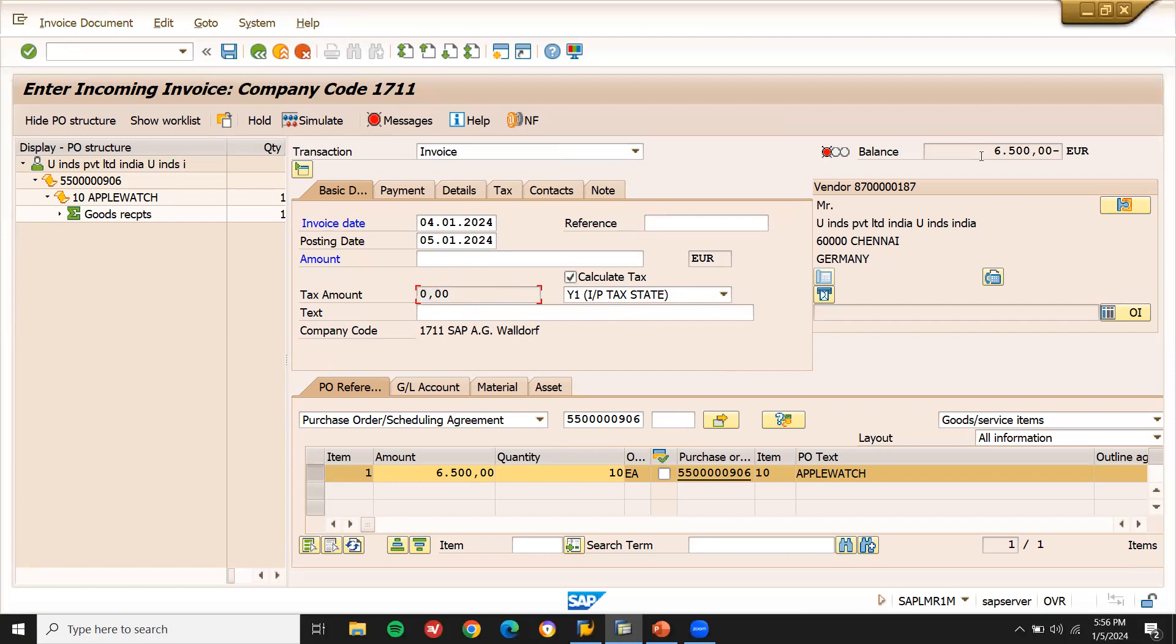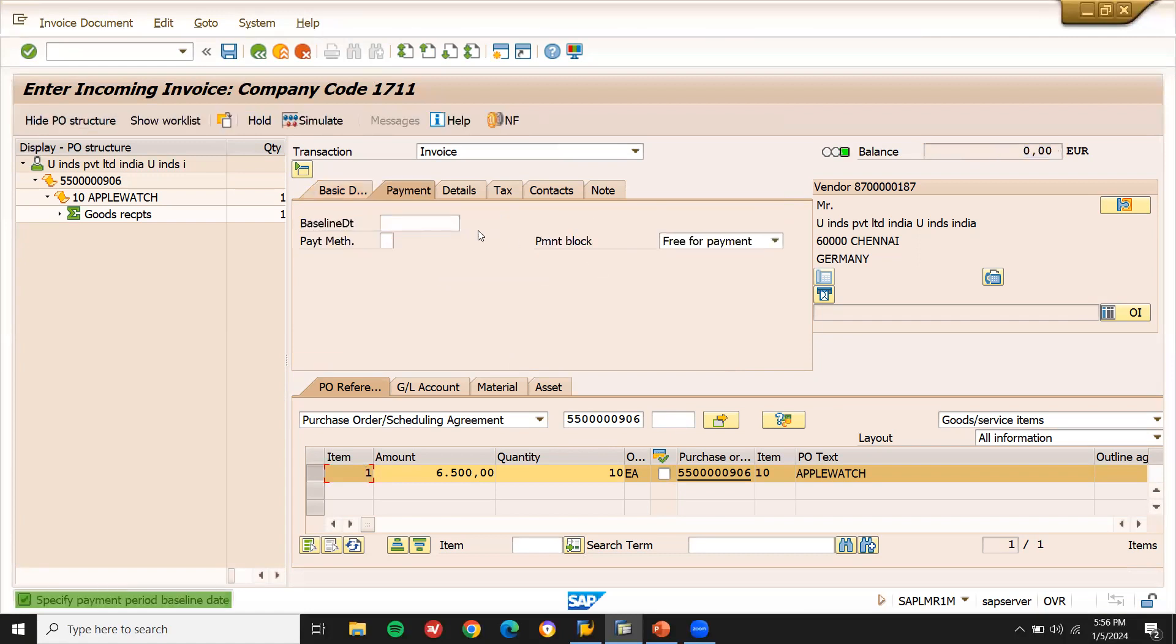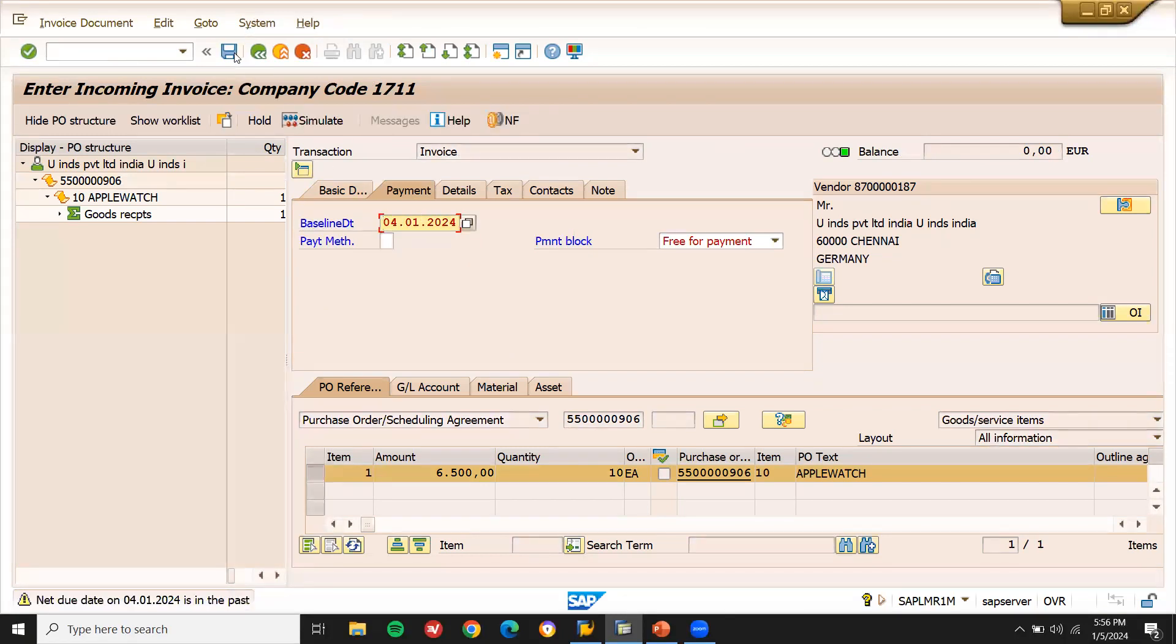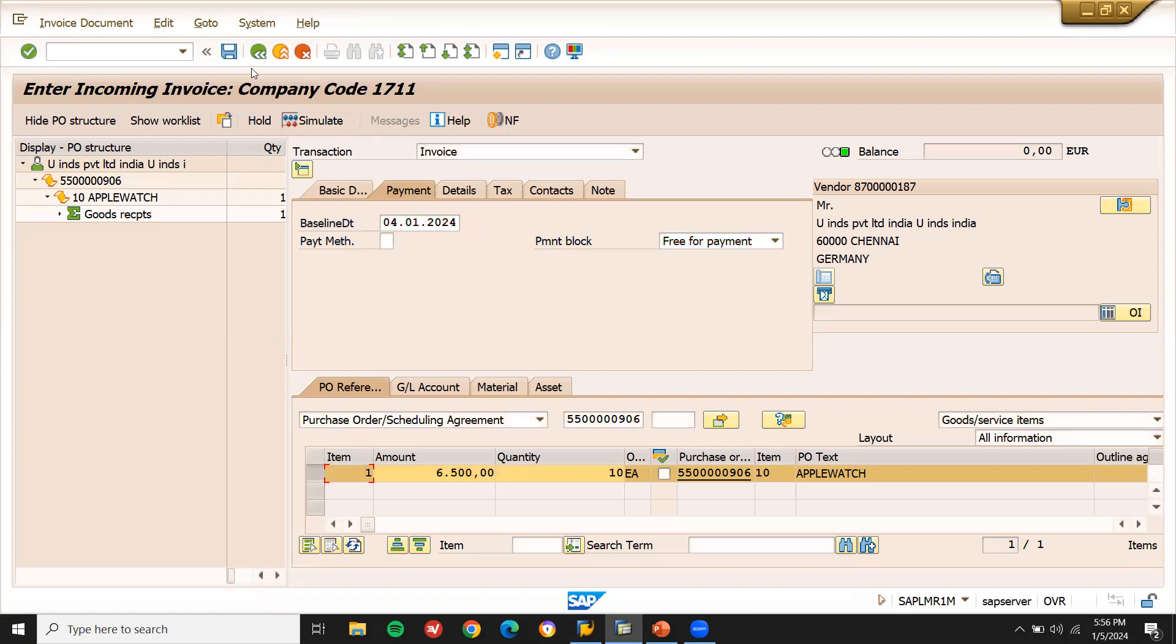6500. I'm going to post it here. 6500. Let me try to post it. Baseline date. Enter the baseline date. Press enter and save it.